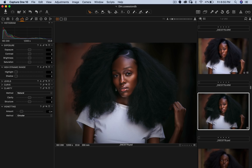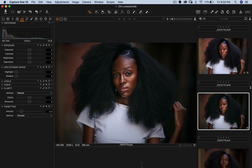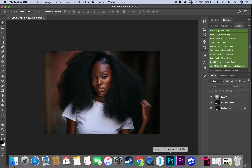The Capture One vignette is fine, but it has no blend modes attached to it, so it will not give you the same effect as the one I do in Photoshop. I prefer doing it in Photoshop, but if you have to do it in Capture One, you already have the option there too.